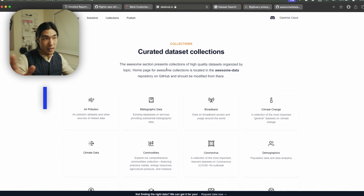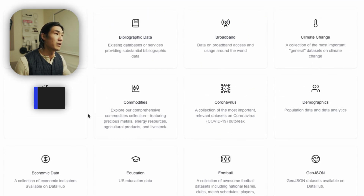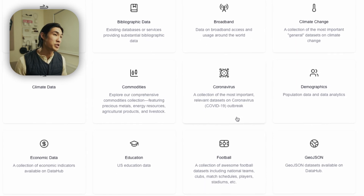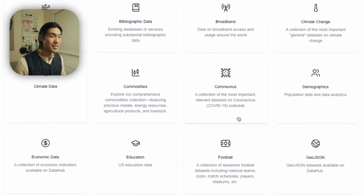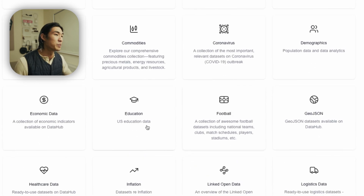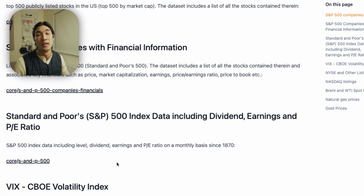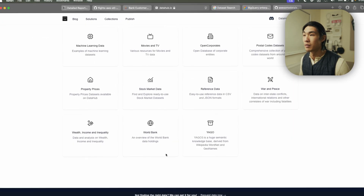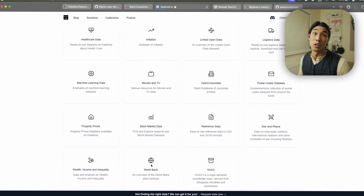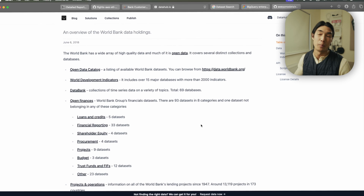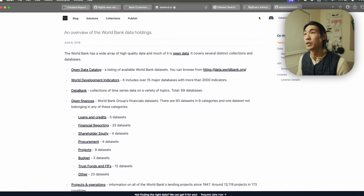Let me show you some websites you can go to. The first one is very simple: Data Hub. You get really interesting data sets around various topics — air pollution, climate, commodities, football, education, inflation, stock market. Please use Data Hub; it's really, really good with lots of interesting data. World Bank data I really enjoy working with — they have so much data. Just go in and have a browse; this is one place where you could definitely find really good data sets.